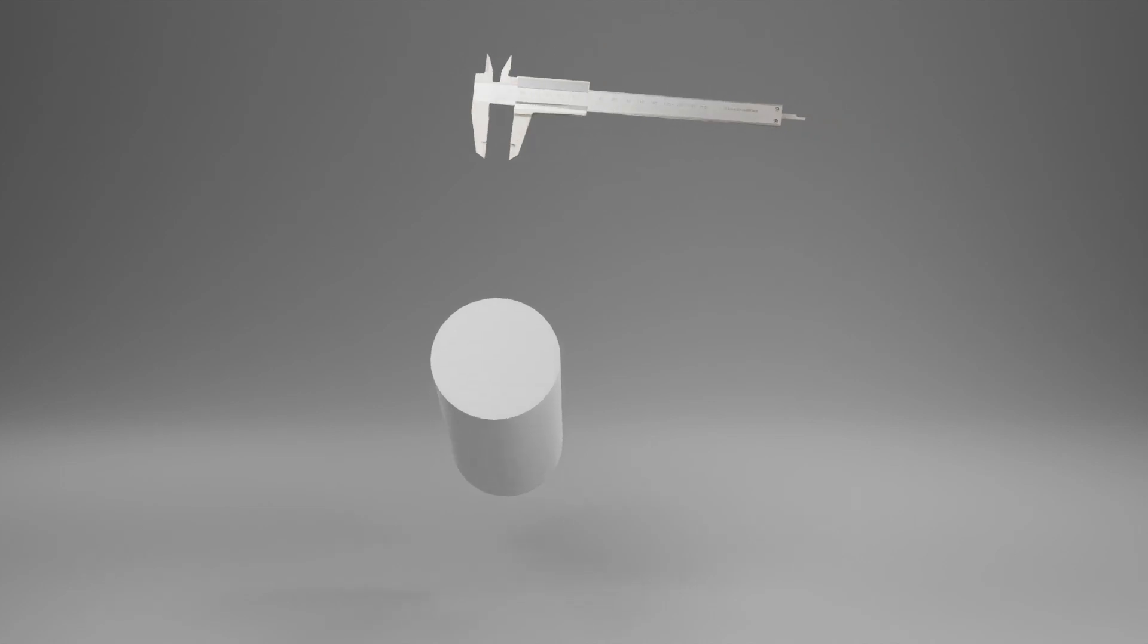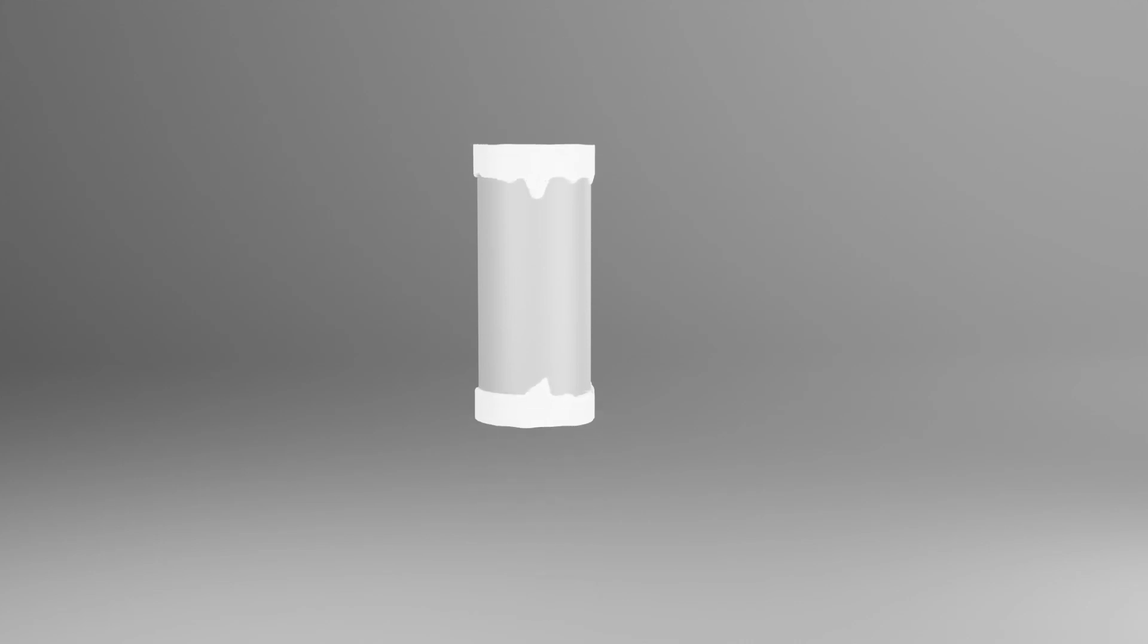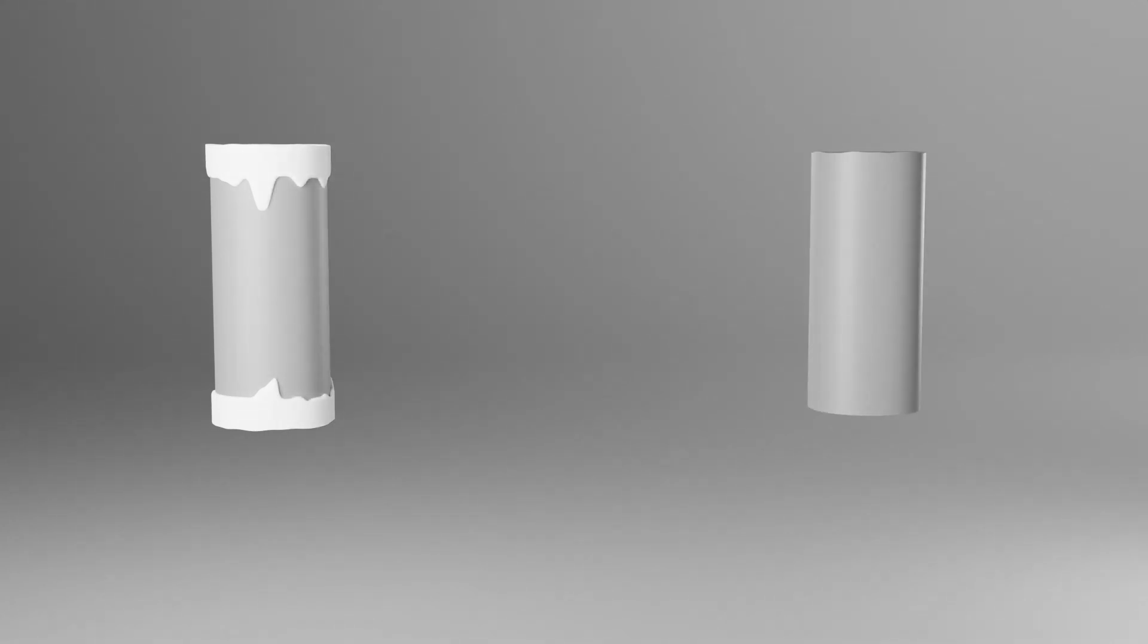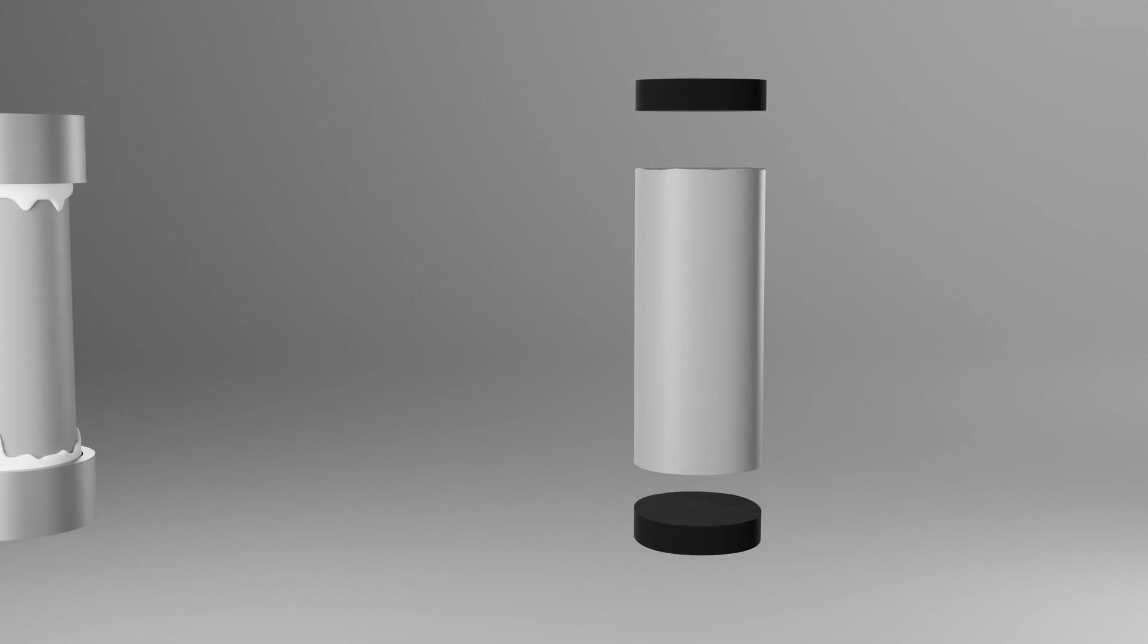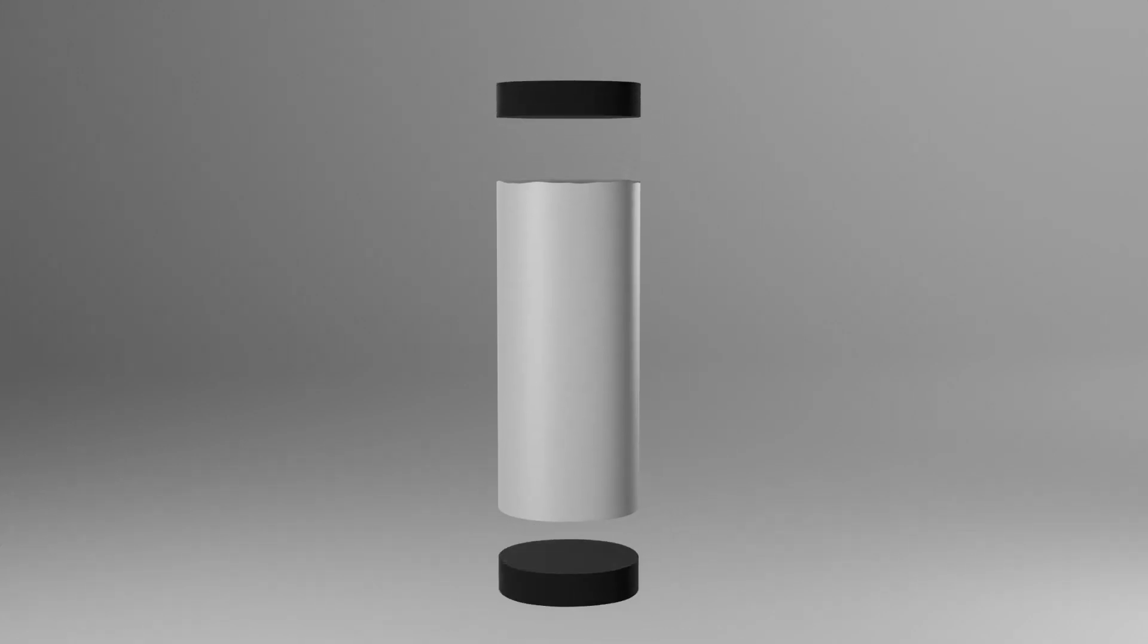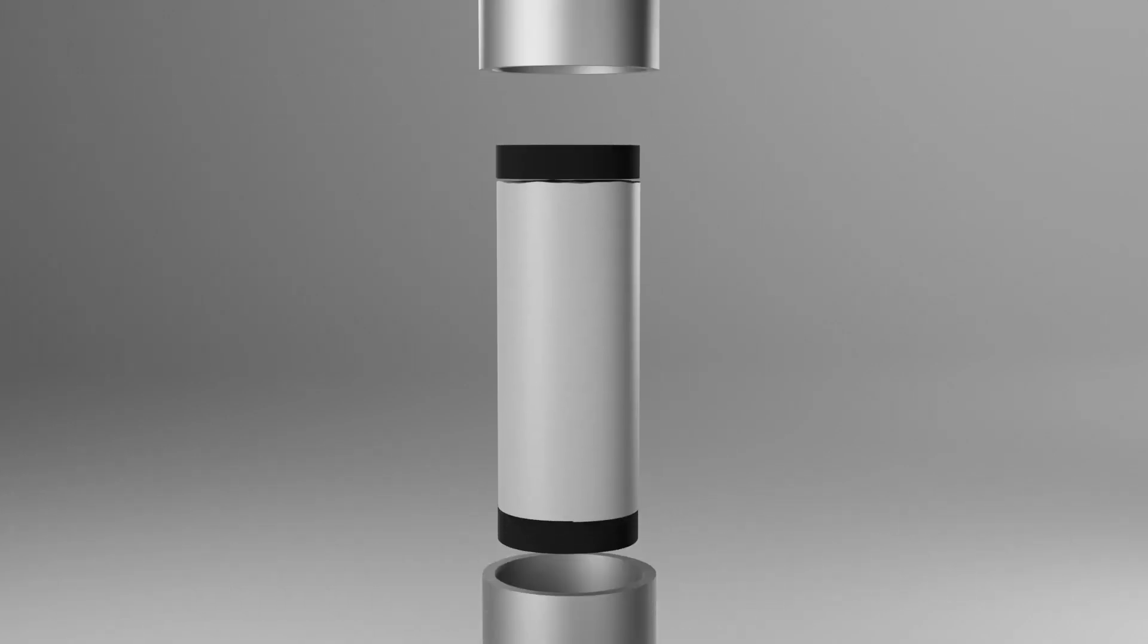Note the diameter of the specimen. Apply sulfur or gypsum capping as per ASTM C617, or neoprene pads as per ASTM C1231 with capping metal retainers to the top and bottom of the specimen. Note that neoprene pads should be flipped after 50 tests and replaced after 100 tests.